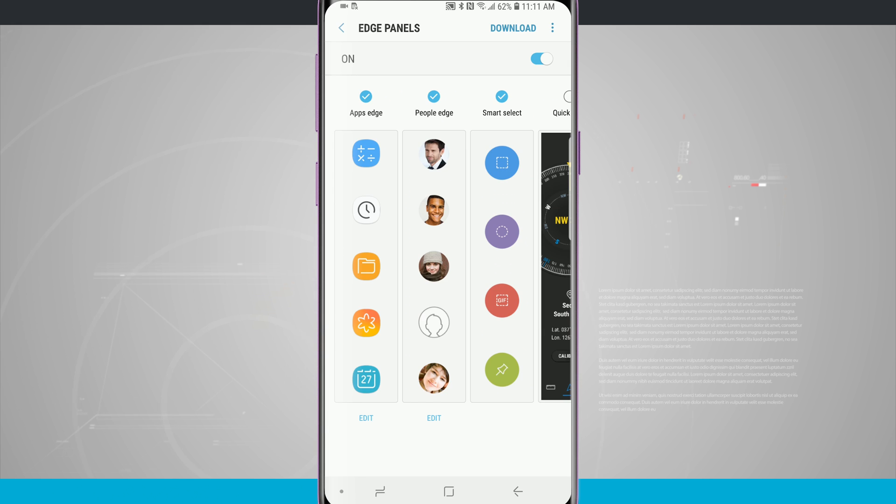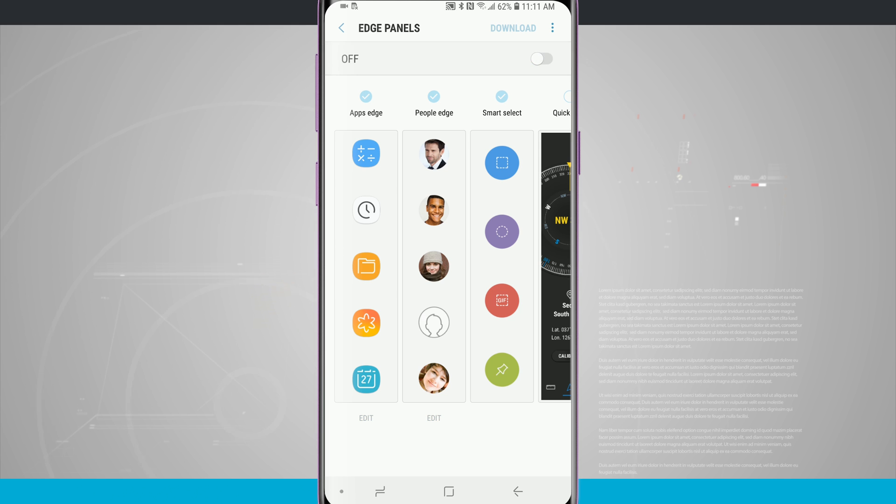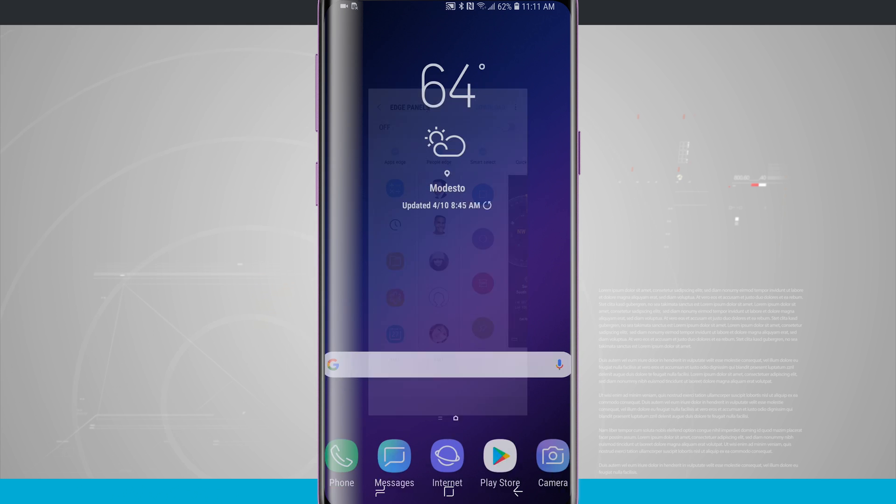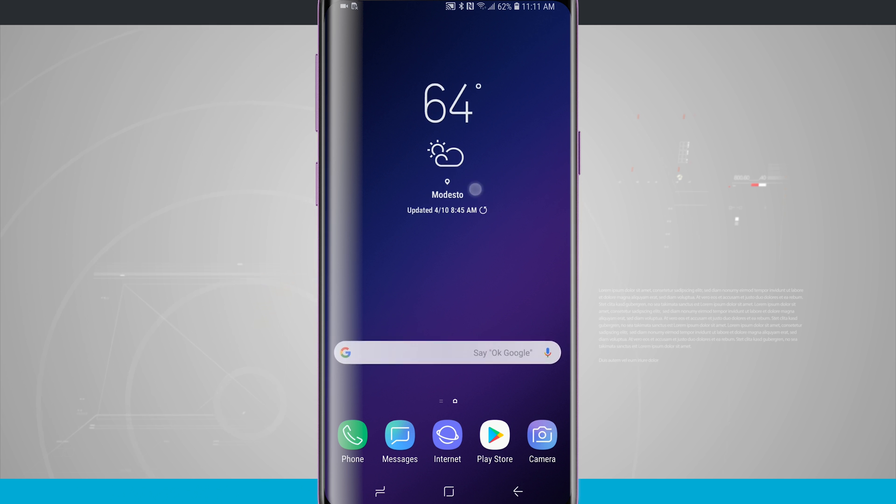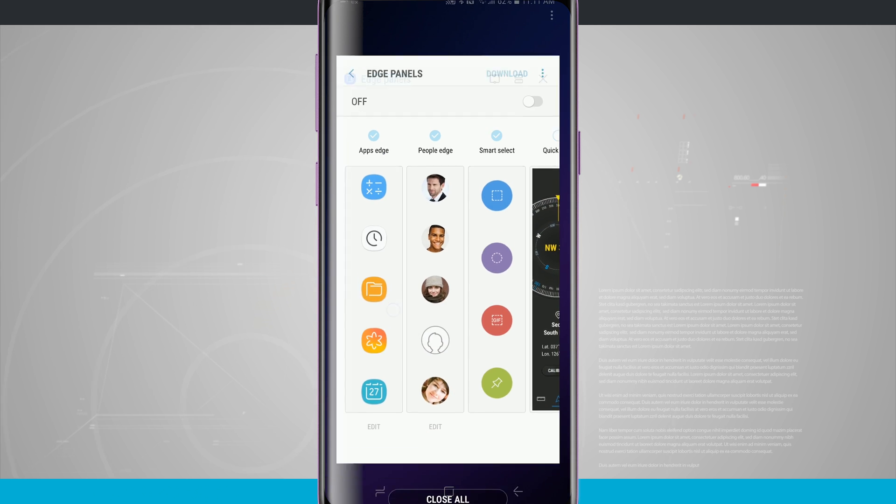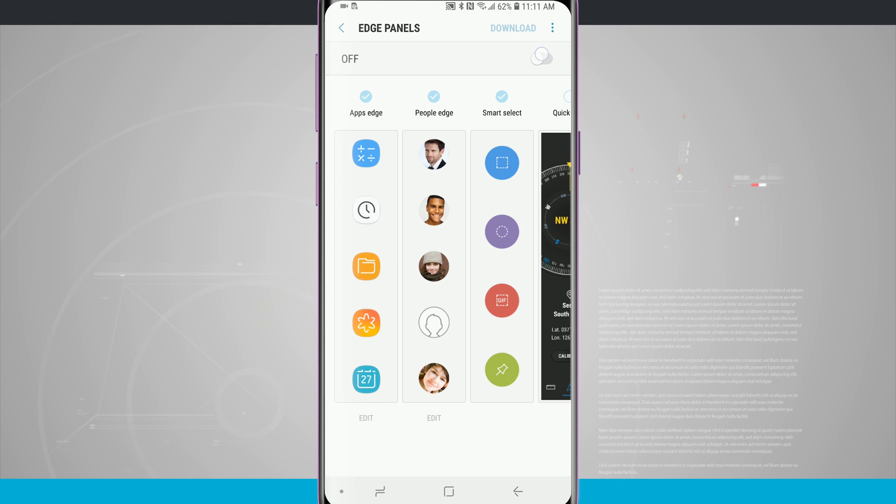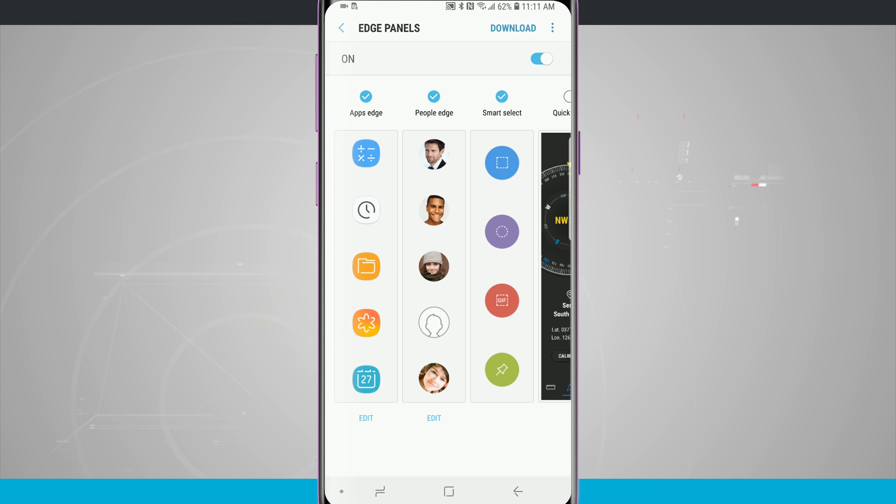You'll notice in the top right hand corner I can actually turn the Edge panels on or off. If I turn it off and go to the home screen, that Edge panel is no longer there and trying to swipe over it doesn't open it anymore. I'll need to go back into my settings and turn that back on.